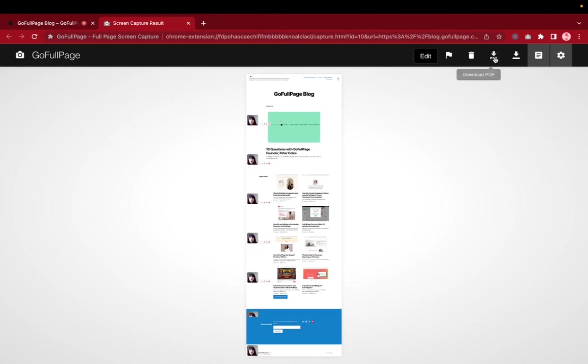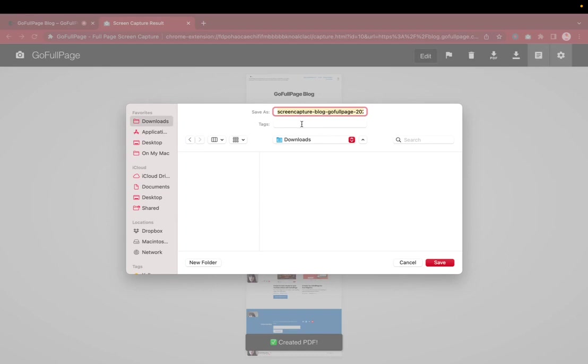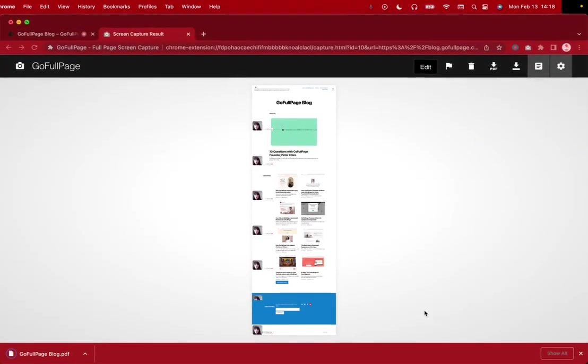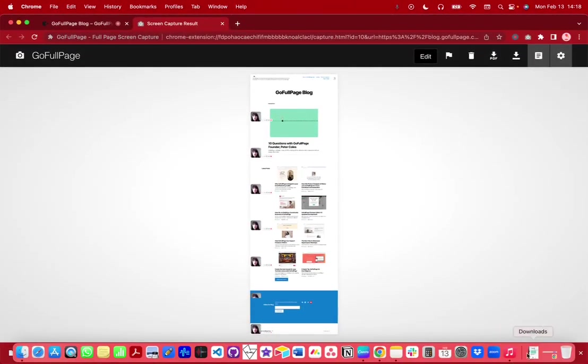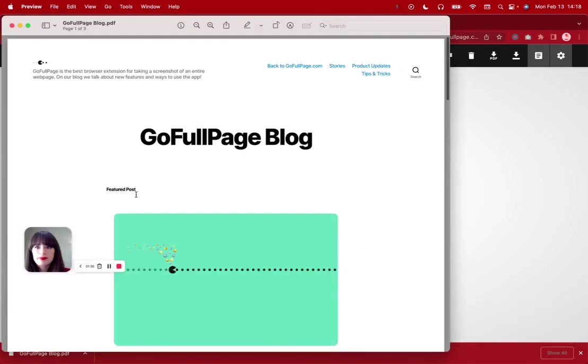You can also download this as a PDF and rename it. I'm going to call this go full page blog and save. We can take a look at what that might look like on the other side.